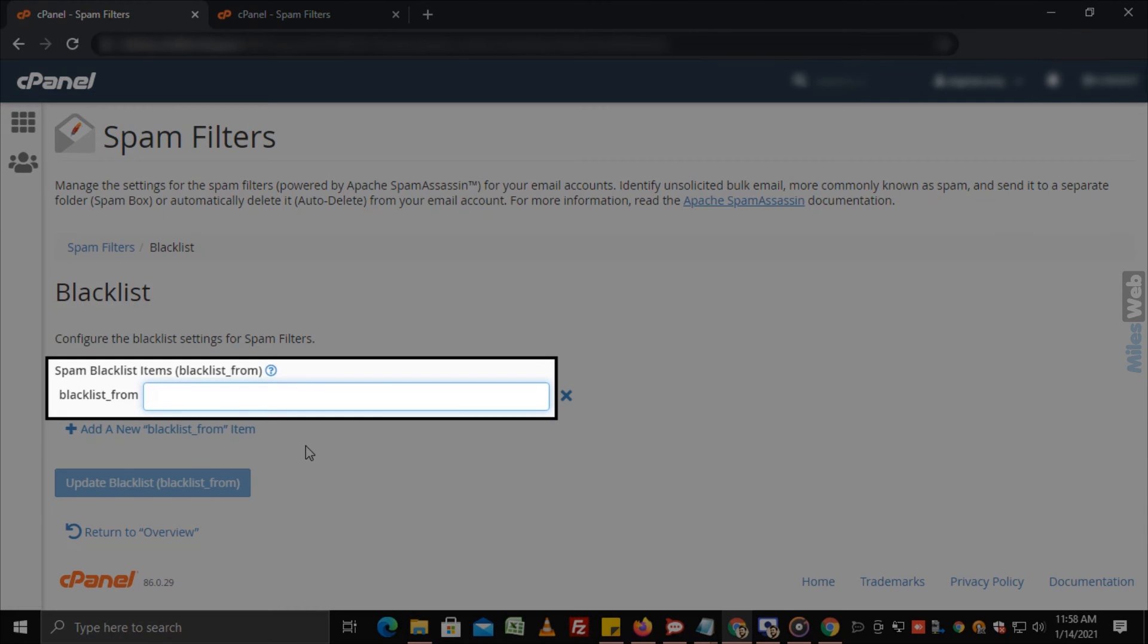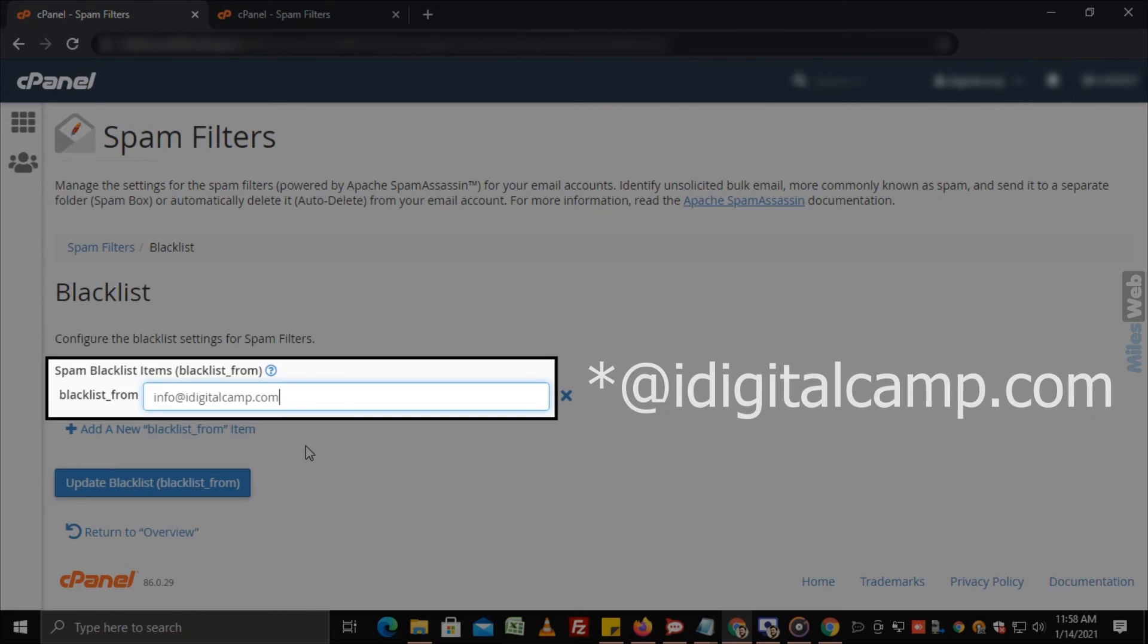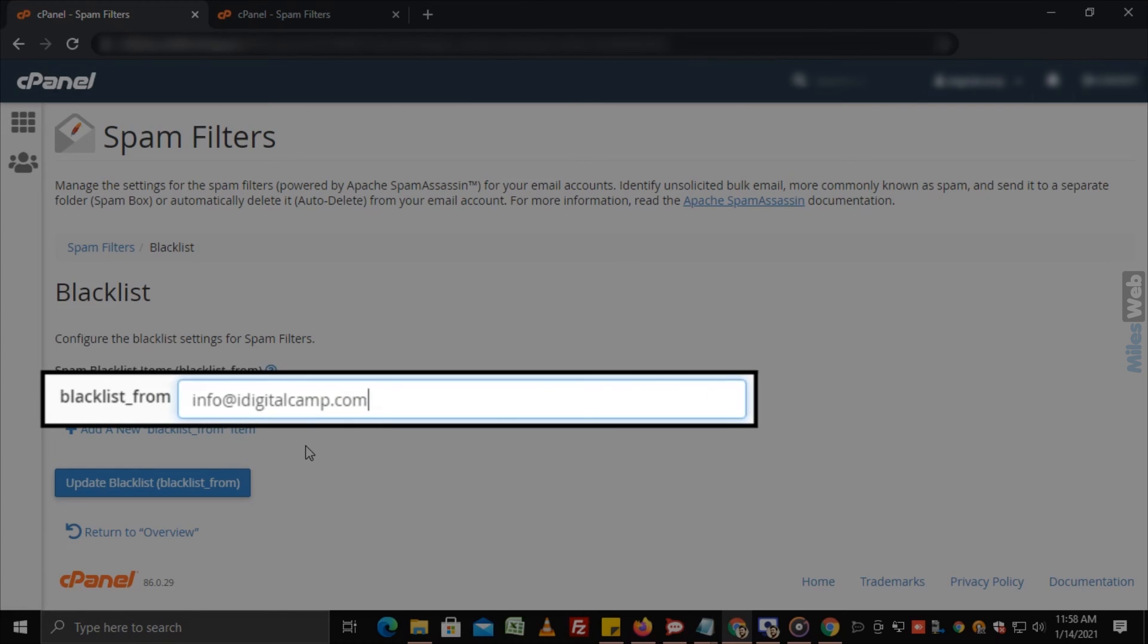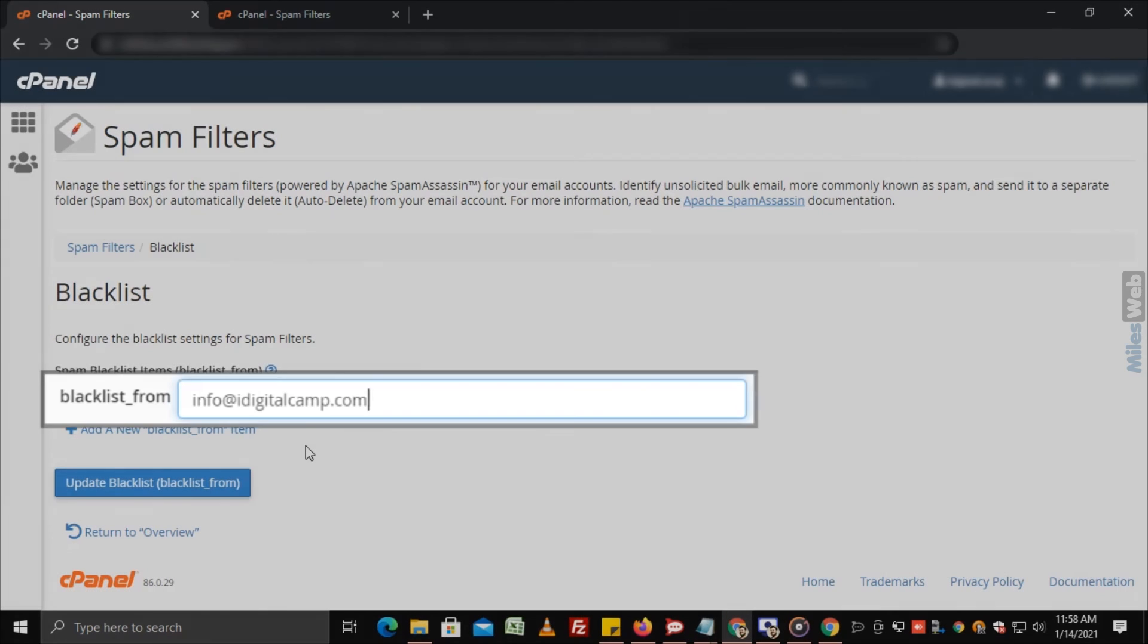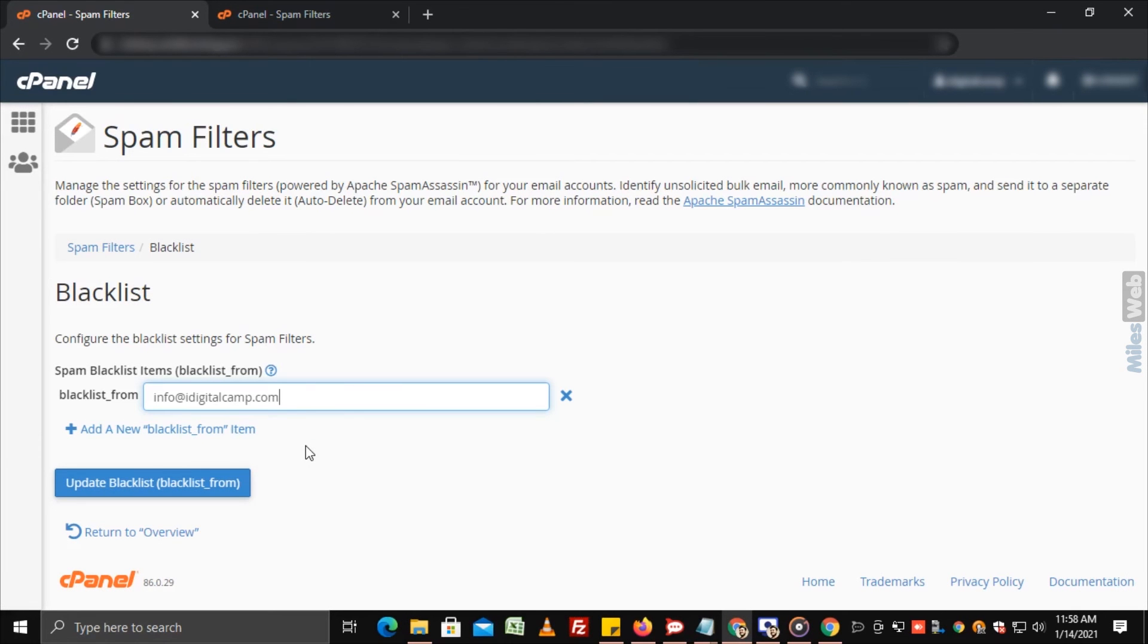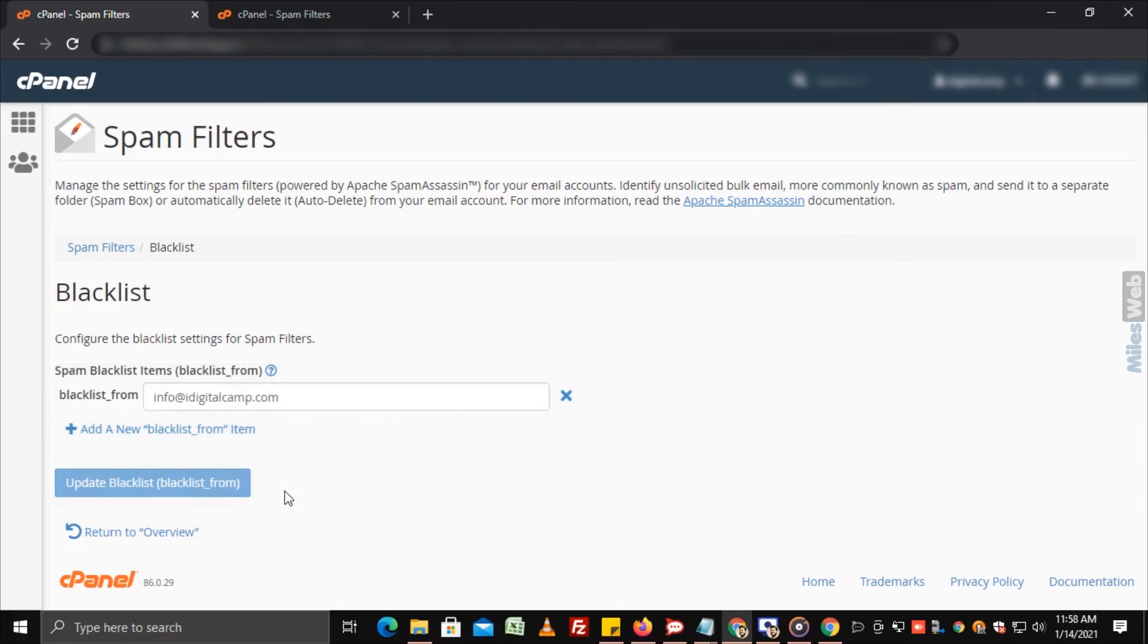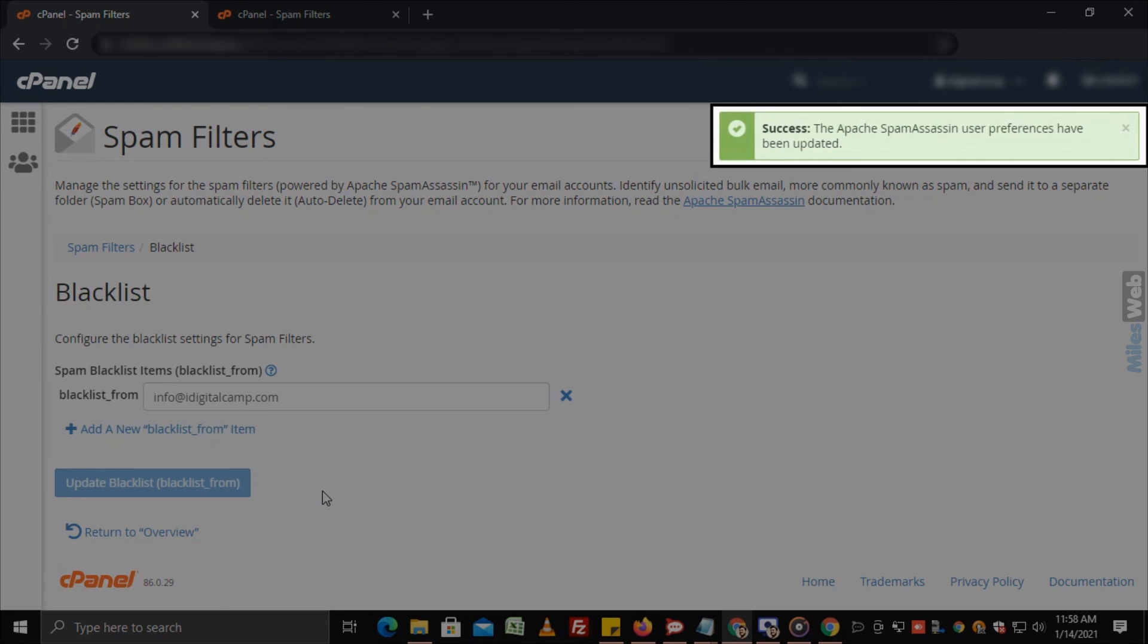In this text box, you can add a particular email address or if you want to blacklist all the email addresses of any domain, then add a star mark before the domain name. Here, we have added only one email address. Click on update blacklist and you will get a success message.